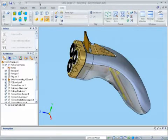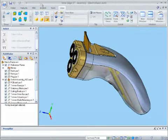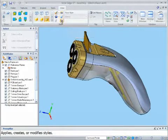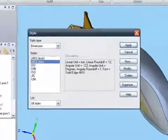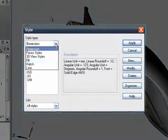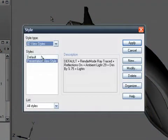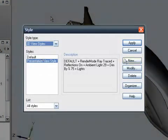Here's how. Select the styles command from the view tab on the command ribbon. From the top combo box in the styles dialog, change the option to 3D view styles.